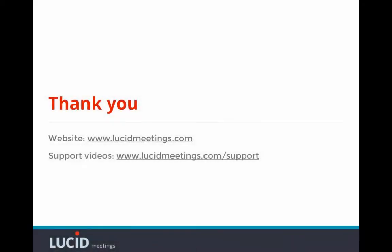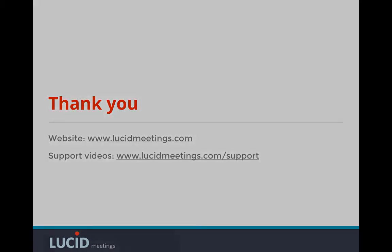To learn more about how your team can consistently run organized, engaging, and successful meetings, check out our website at www.lucidmeetings.com and if you haven't already, sign up for a trial account today. Thanks.